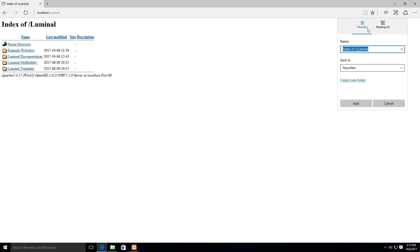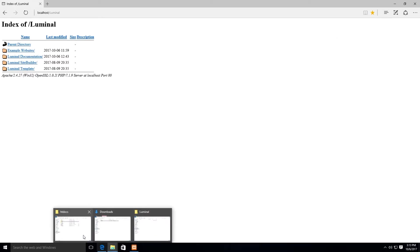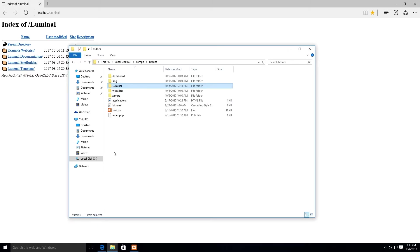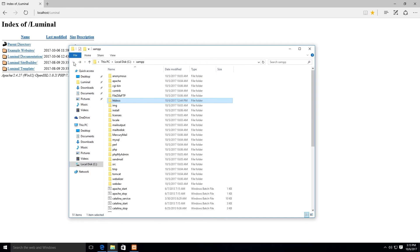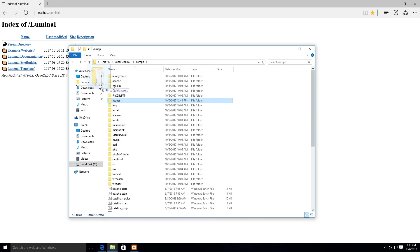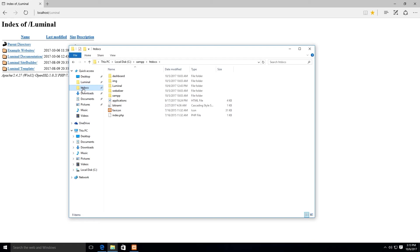To quickly access Luminal and its content, create a bookmark for this page on your browser. Because you will be using Luminal and HT Docs folders regularly as you build your website, create a shortcut to these folders on your computer for easy access.